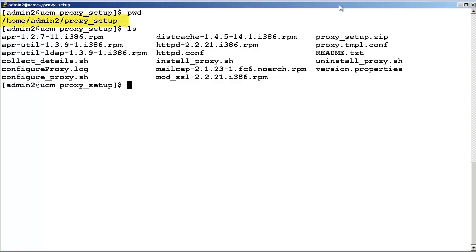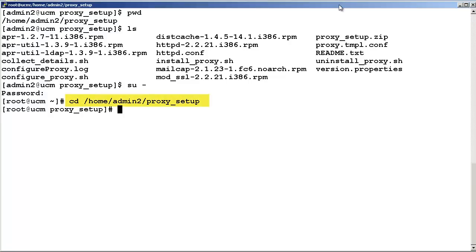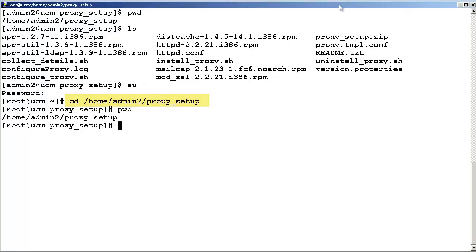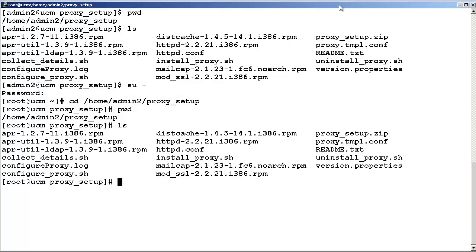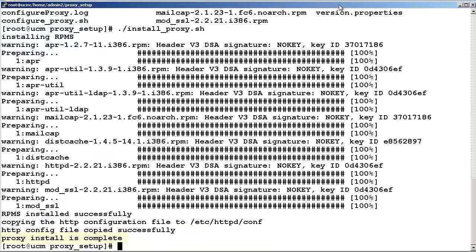In this example, we used a proxy-setup directory. You will need root permissions to install the reverse proxy server because it needs to install RPMs. So, superuser to root. Change the directory to /home/admin2/proxy_setup. Run the install_proxy shell script. The proxy install is now complete.